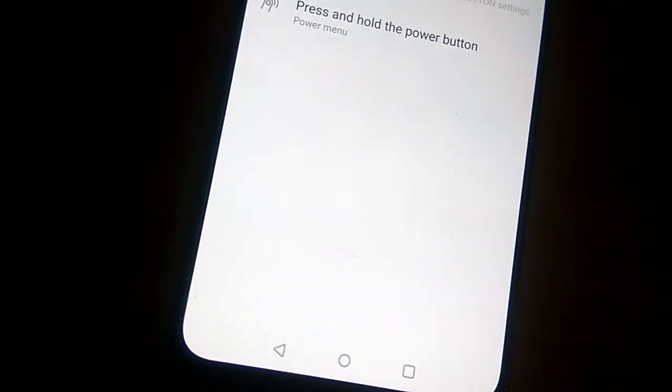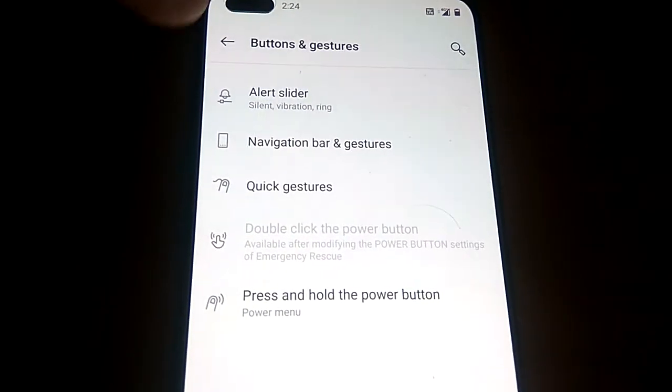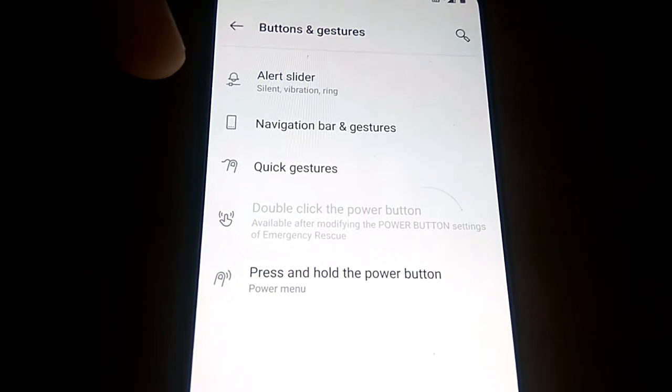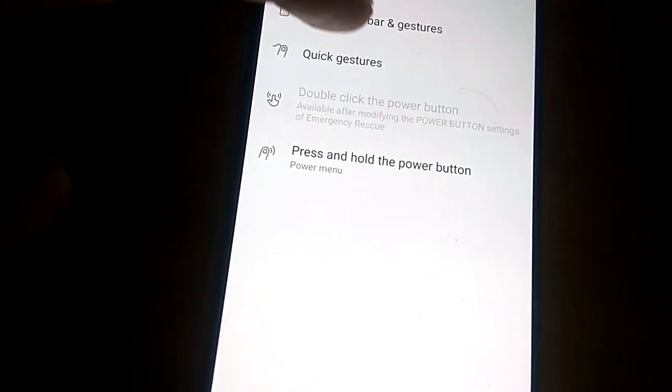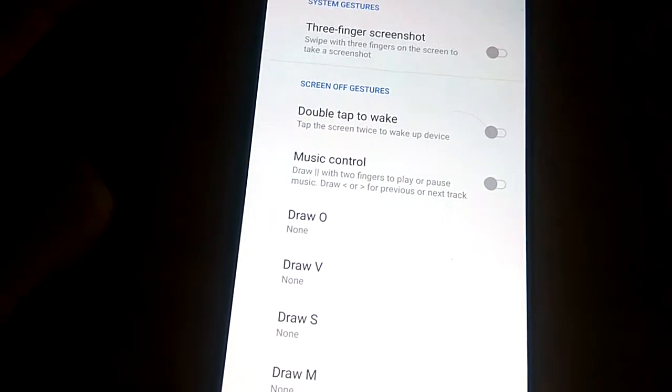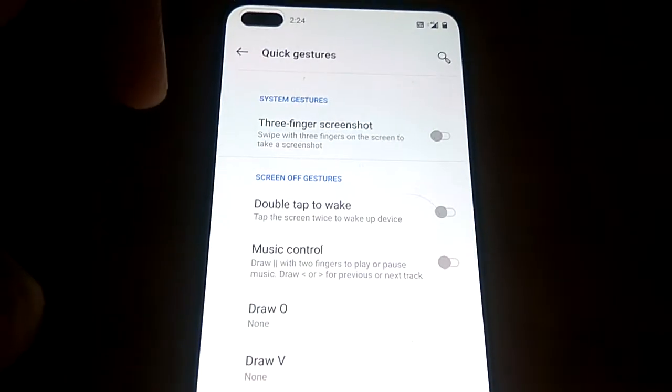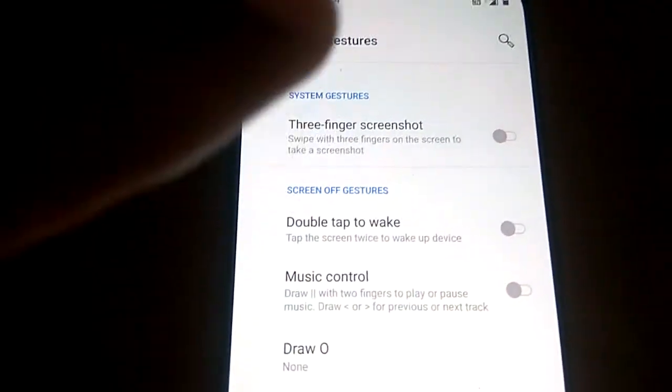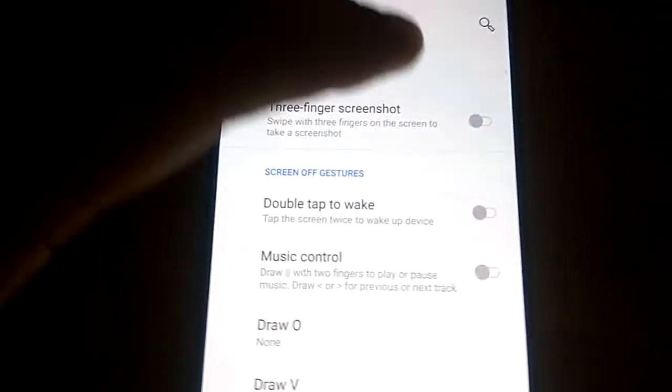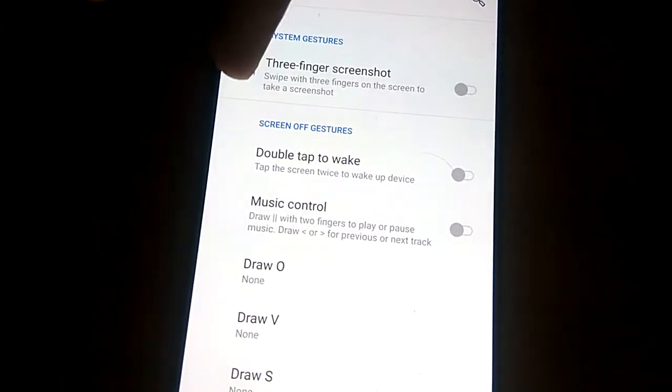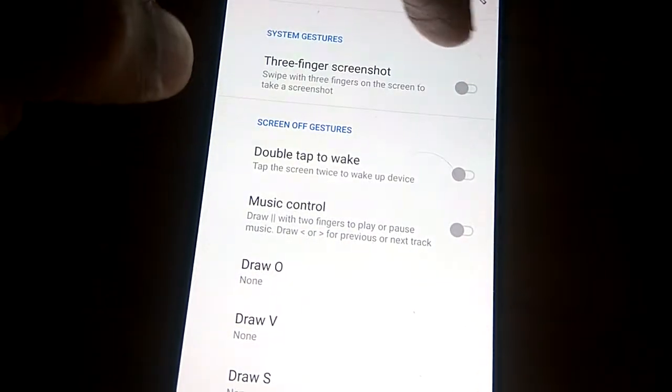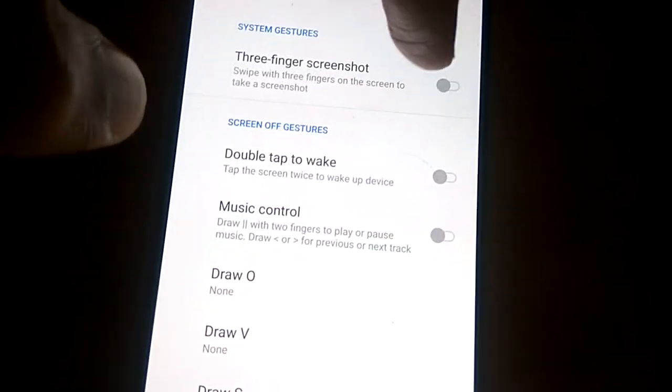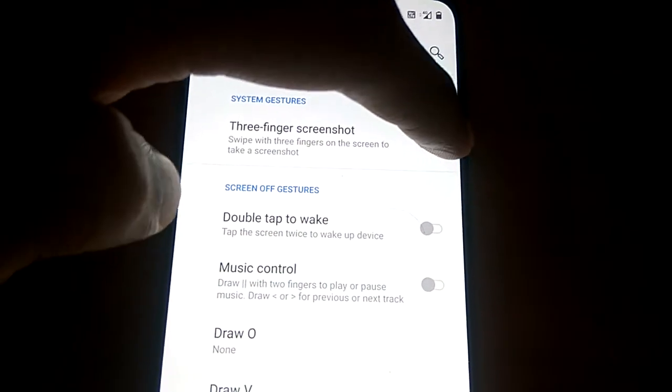Click here and navigate to this page. From here, select Quick Gestures. Under System Gestures, you can see the Three-finger Screenshot option. It's currently off - swipe with three fingers on the screen to take a screenshot. Simply turn this on.